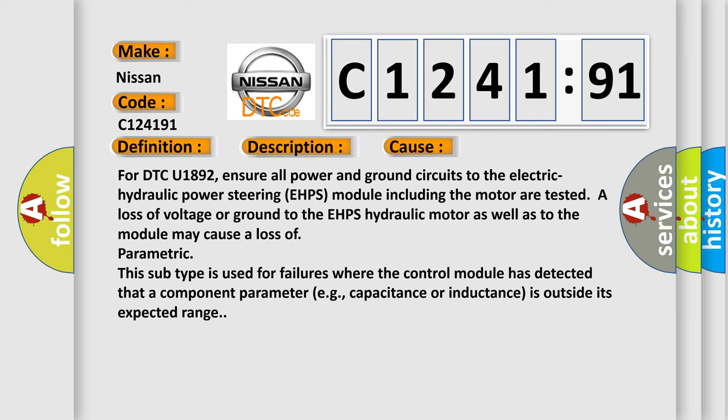For DTC U1892, ensure all power and ground circuits to the electric hydraulic power steering EHPS module including the motor are tested. A loss of voltage or ground to the EHPS hydraulic motor as well as to the module may cause a loss of parametric. This subtype is used for failures where the control module has detected that a component parameter, e.g. capacitance or inductance, is outside its expected range.